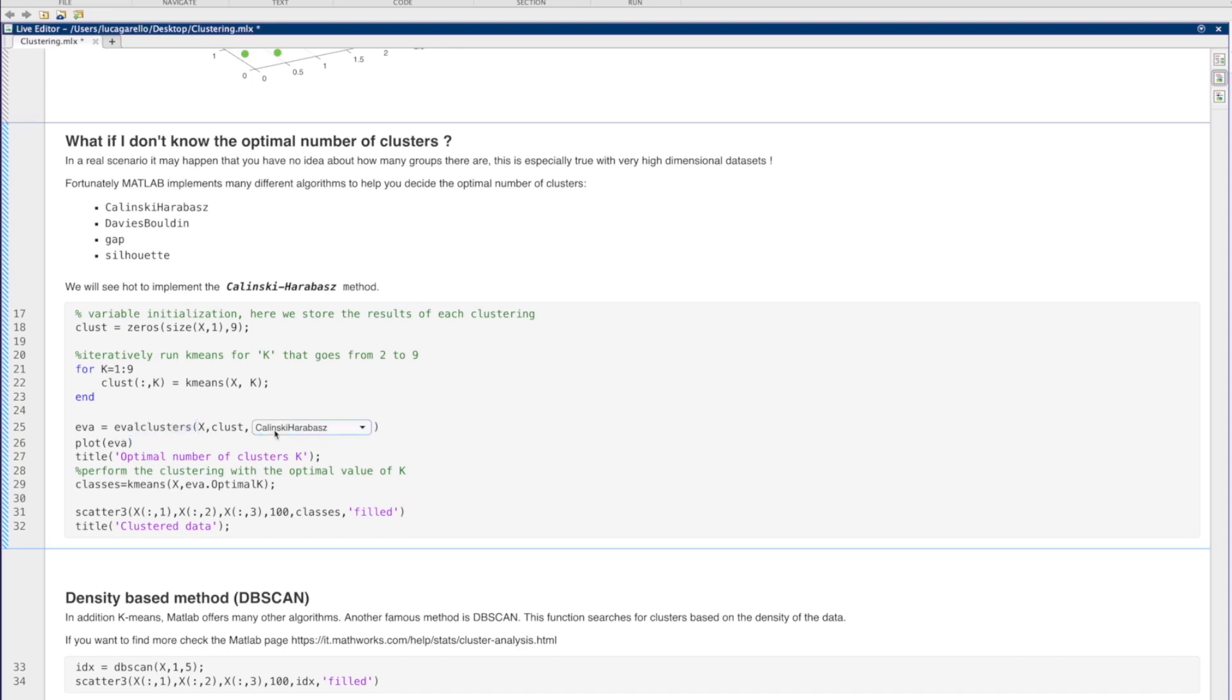But of course there exist other methods that MATLAB implements. Now, we can run the code.